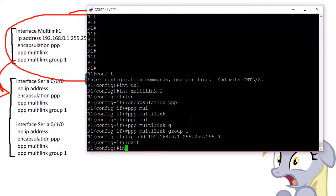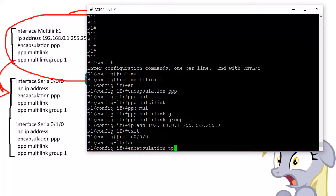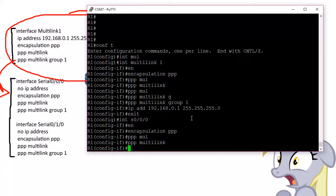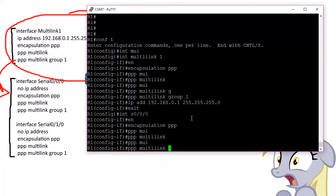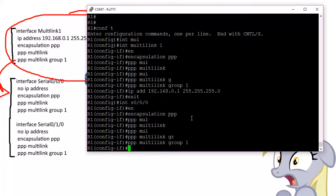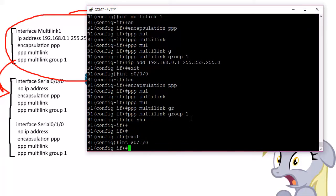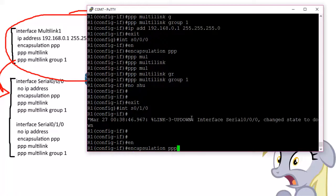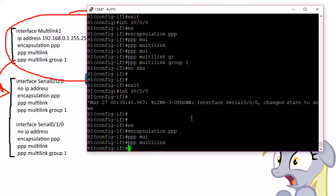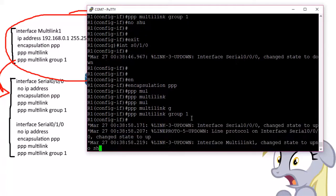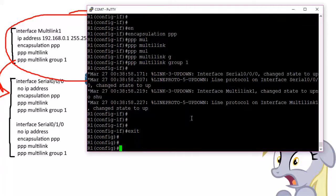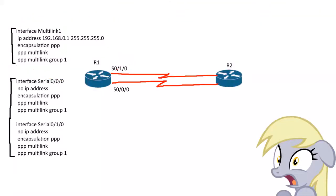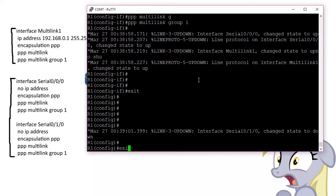Let's go to the physical interfaces. Encapsulation PPP, PPP Multilink, PPP Multilink Group 1, no shutdown. Exit. Go to interface Serial 0/1/0. We do the same thing: encapsulation PPP, PPP Multilink to enable it, and then what virtual interface is it tied to. And no shutdown, turn it on. That's it. That is set up, command-wise. Let's see if it's actually working.